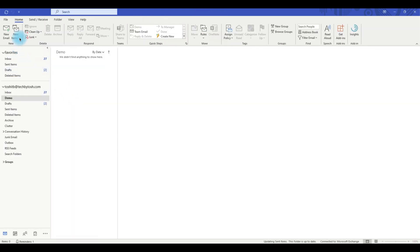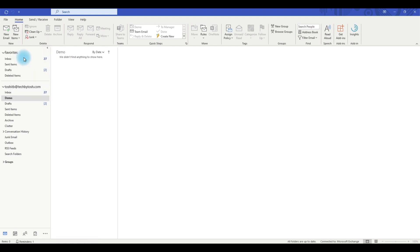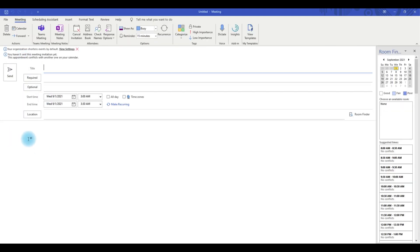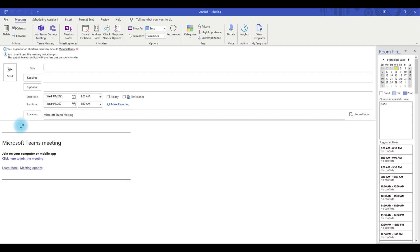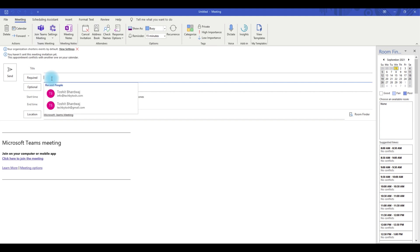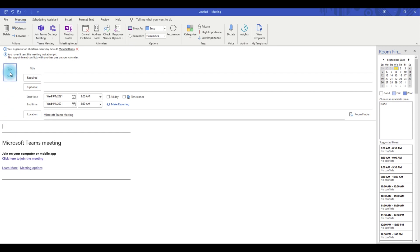Another method is to click on New Items menu and then click on Meeting. This time the meeting request is not populated with Teams meeting details. To add Teams meeting details, simply click on the Teams Meeting icon, which populates the meeting request. Then enter the meeting title, select the required attendees, add any custom contents, and click Send.